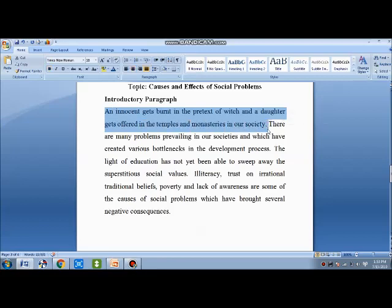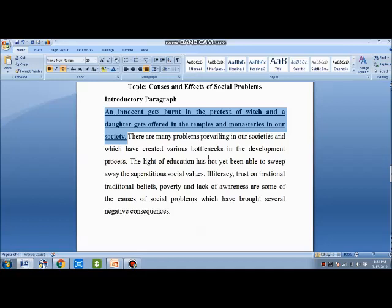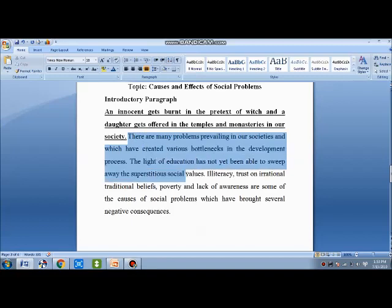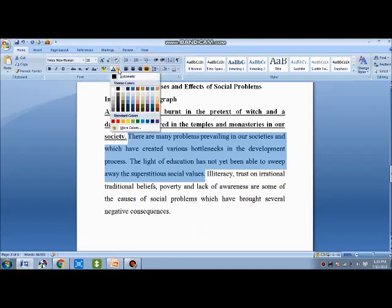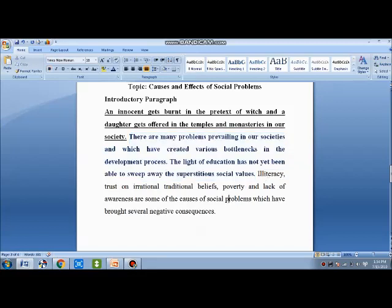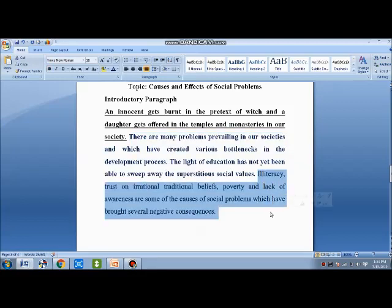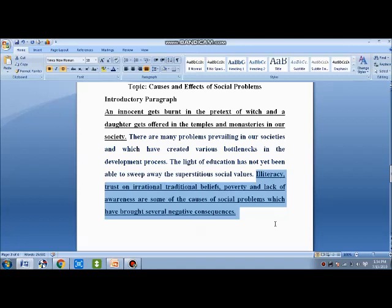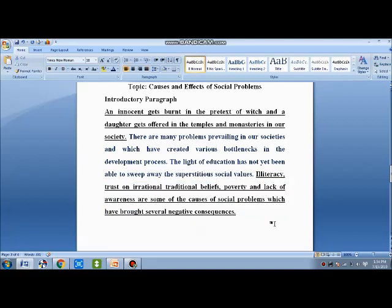The next example is 'Causes and Effects of Social Problems' — a cause and effect essay, which has its own pattern. The hook sentence is: 'An innocent gets bound in the pretext of which a daughter gets offered in the temples and monasteries in our society.' This is what we call a social problem, and we can link this social problem in this way.